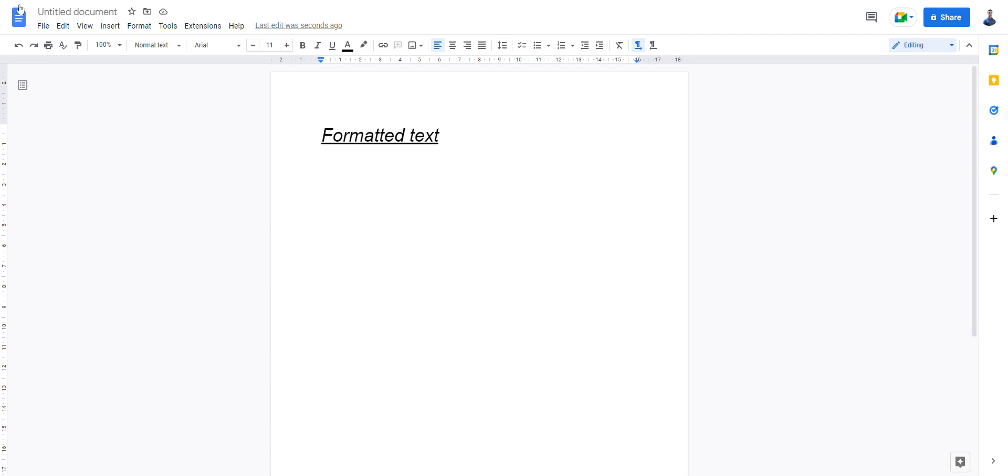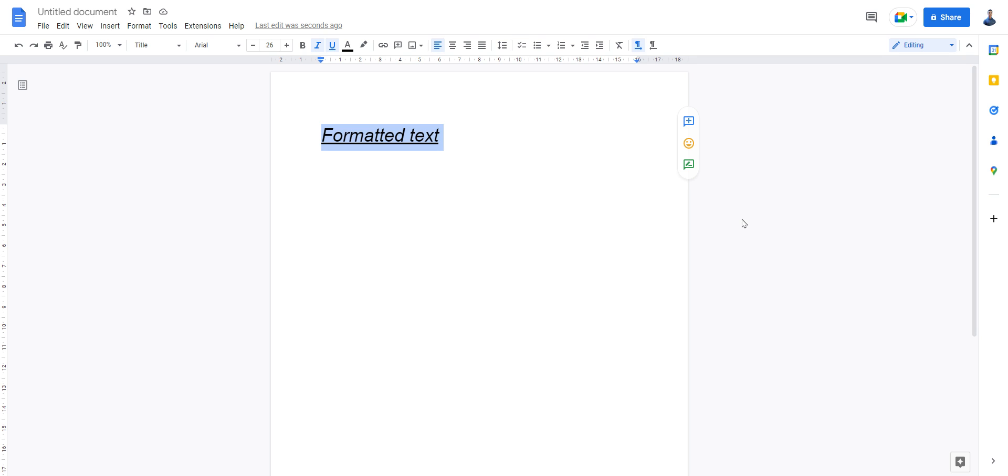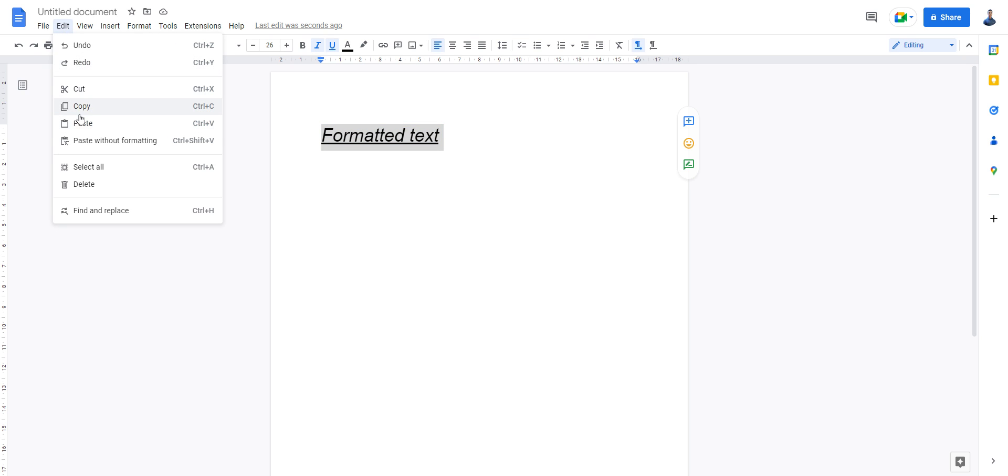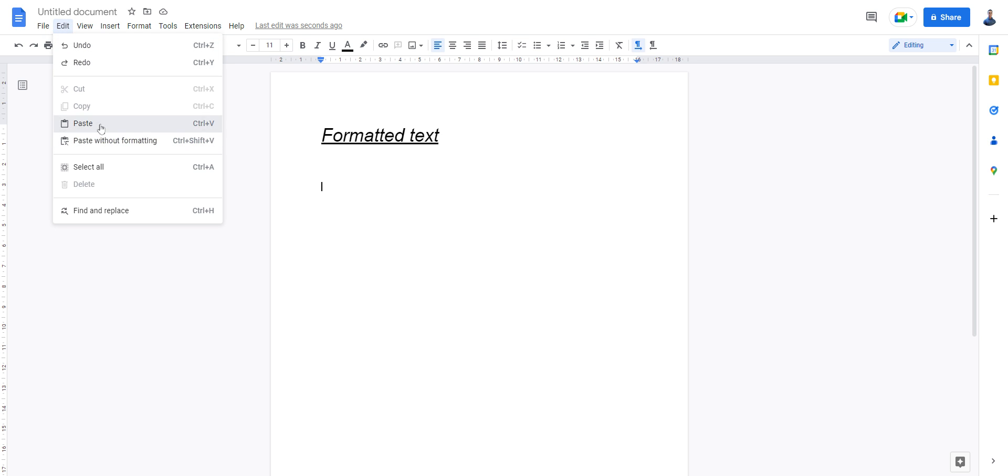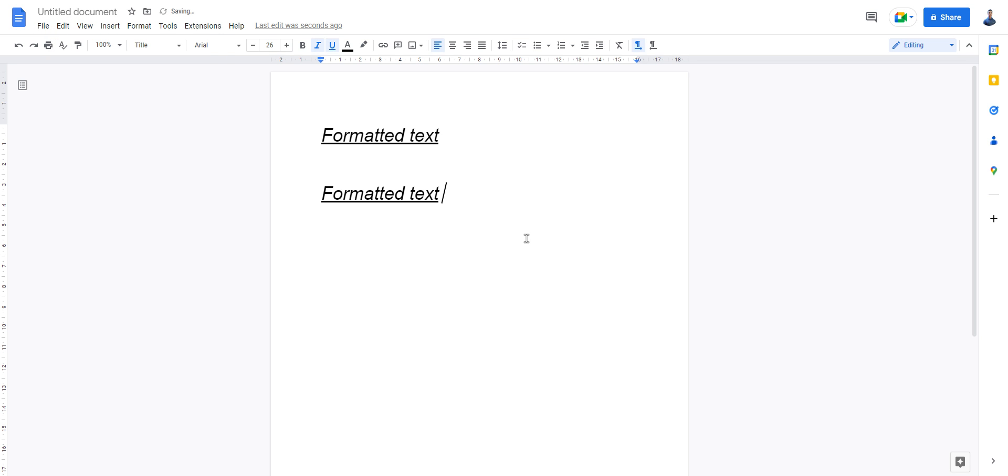Okay, so I'm now inside the Google Doc, and I have some formatted text here. Simple. Now of course, we are going to copy and paste, a very simple thing. But when you copy and you paste, of course you will see the exact same thing. So nothing special about this.